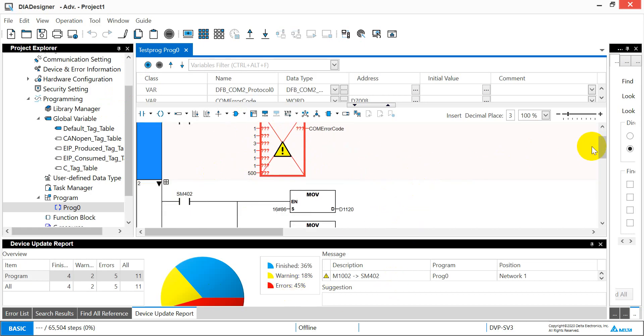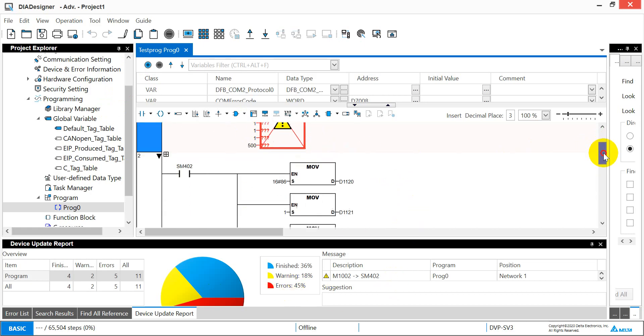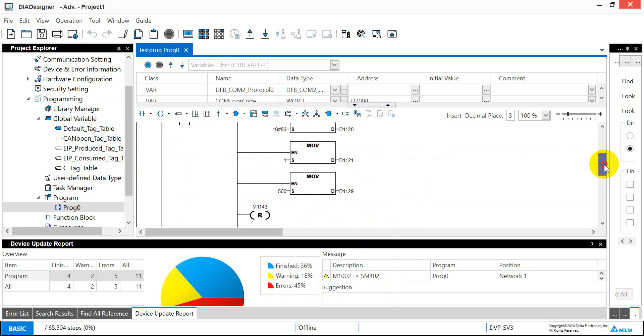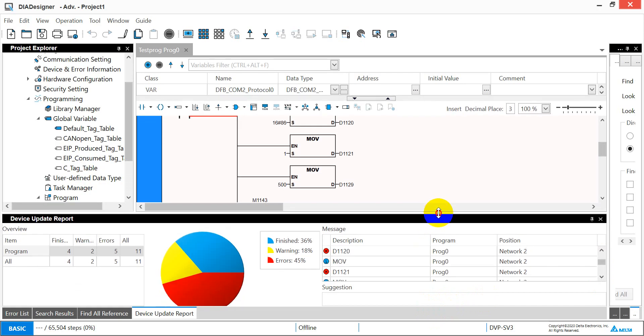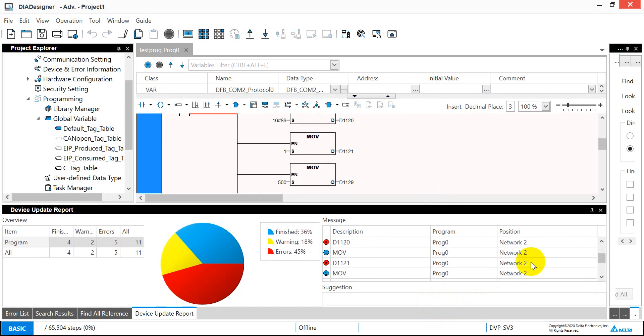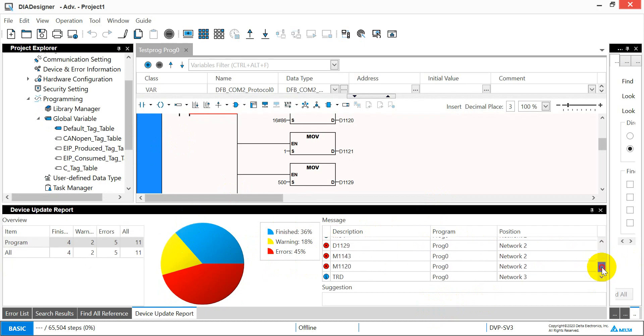Another part is because we use some special register. And this special register is actually not supported in our SV3 series. So you will see when we do the migrate it will also indicate the error part.